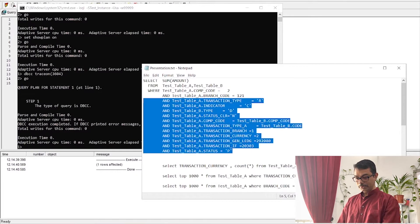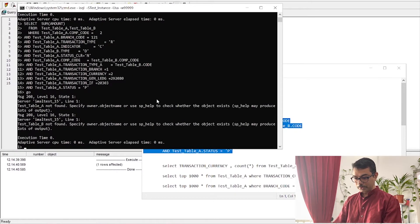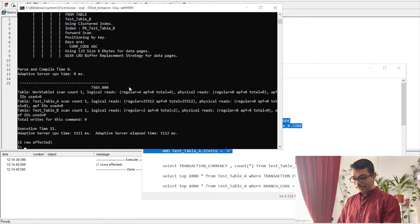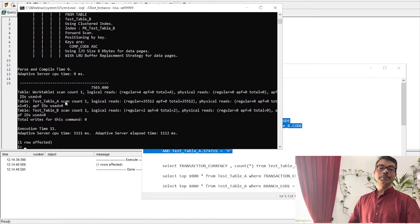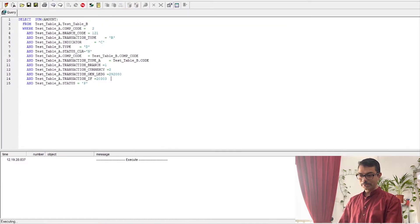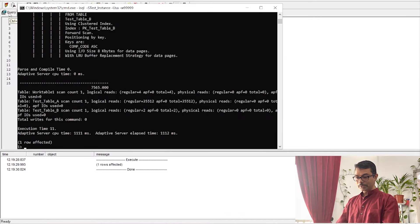Let's copy the query and run it to see how many pages are read and how long it takes. As you can see, it is doing 35,512 pages of logical reads on Test Table A. In terms of time it barely took one second — you can see it completed in about one second — but in terms of pages it is 35,512.